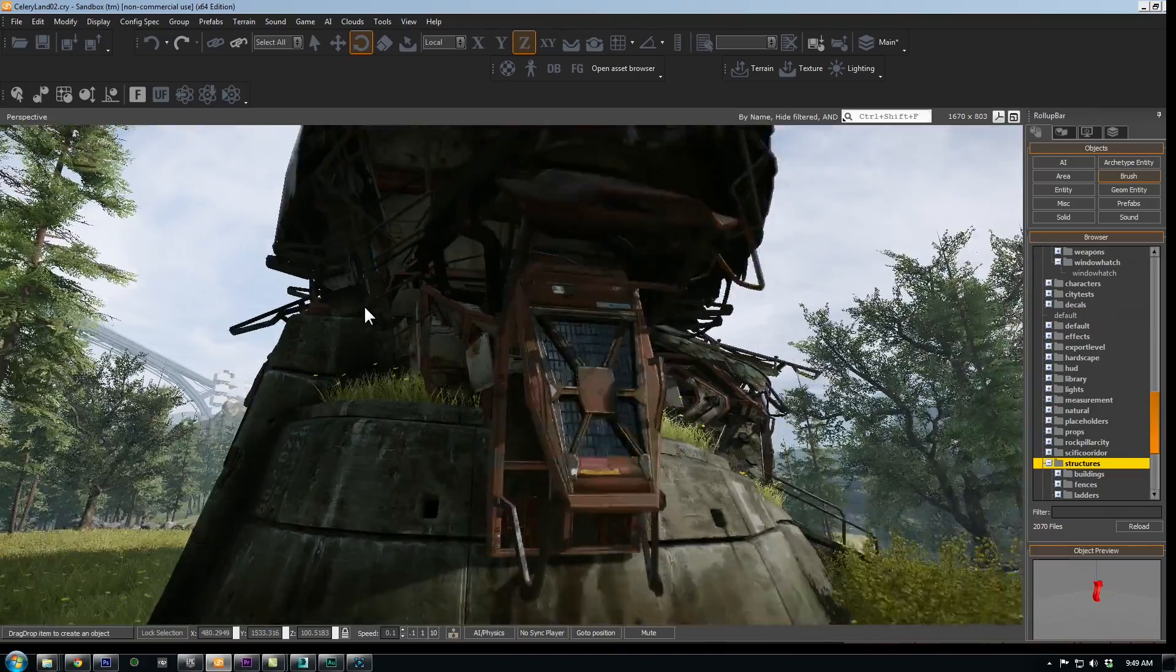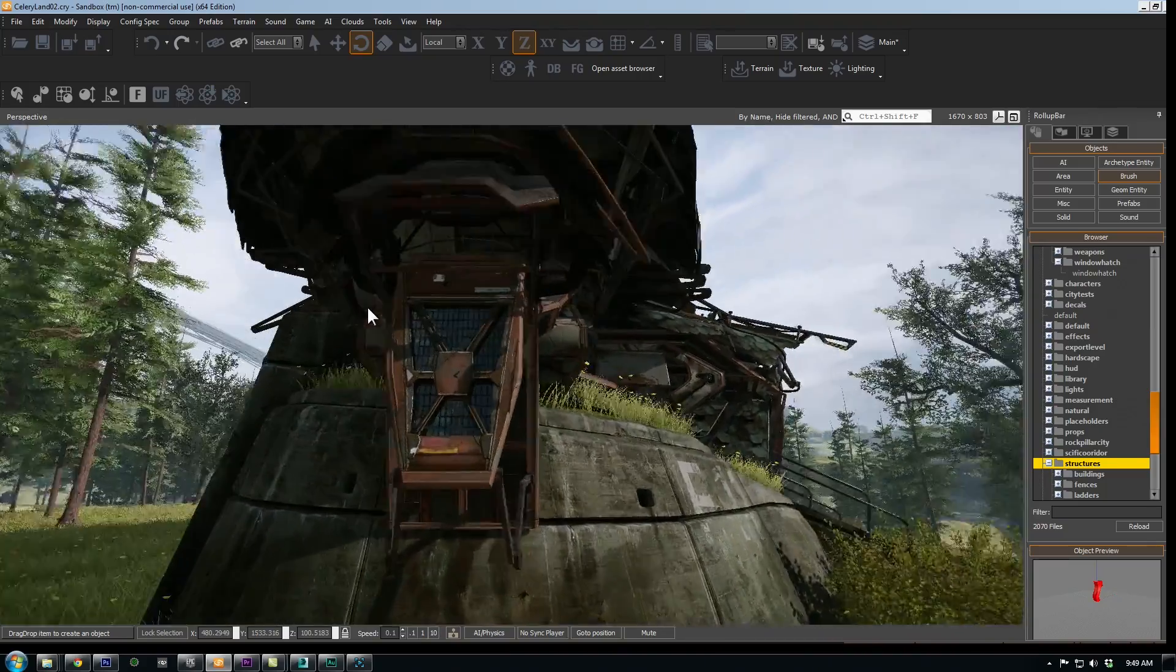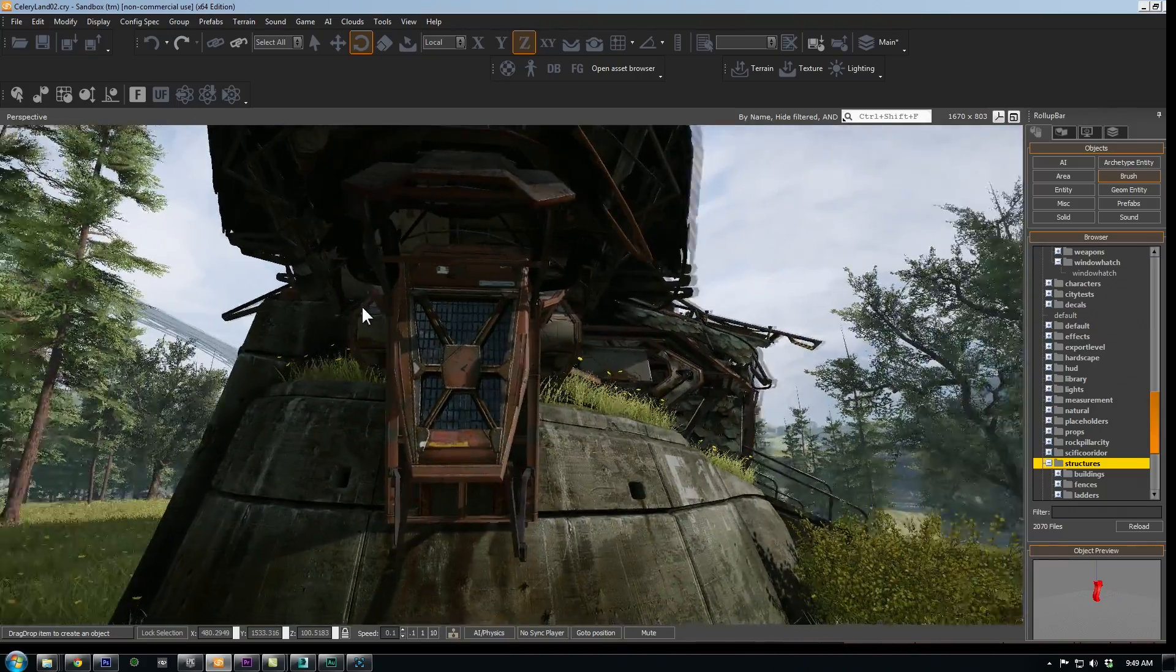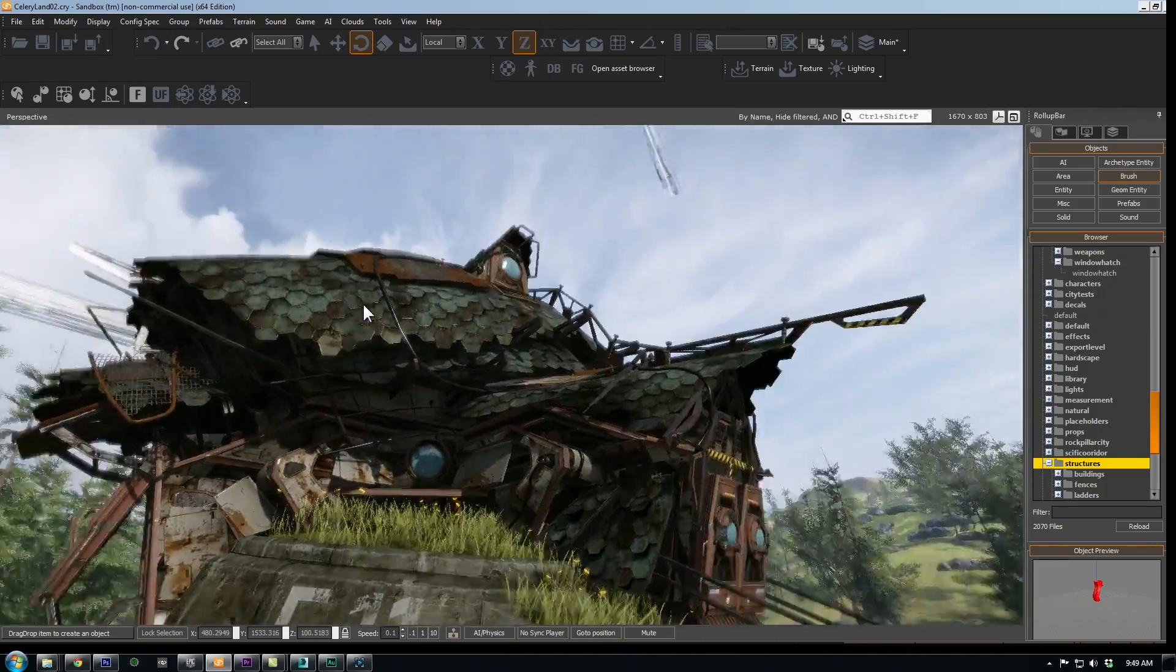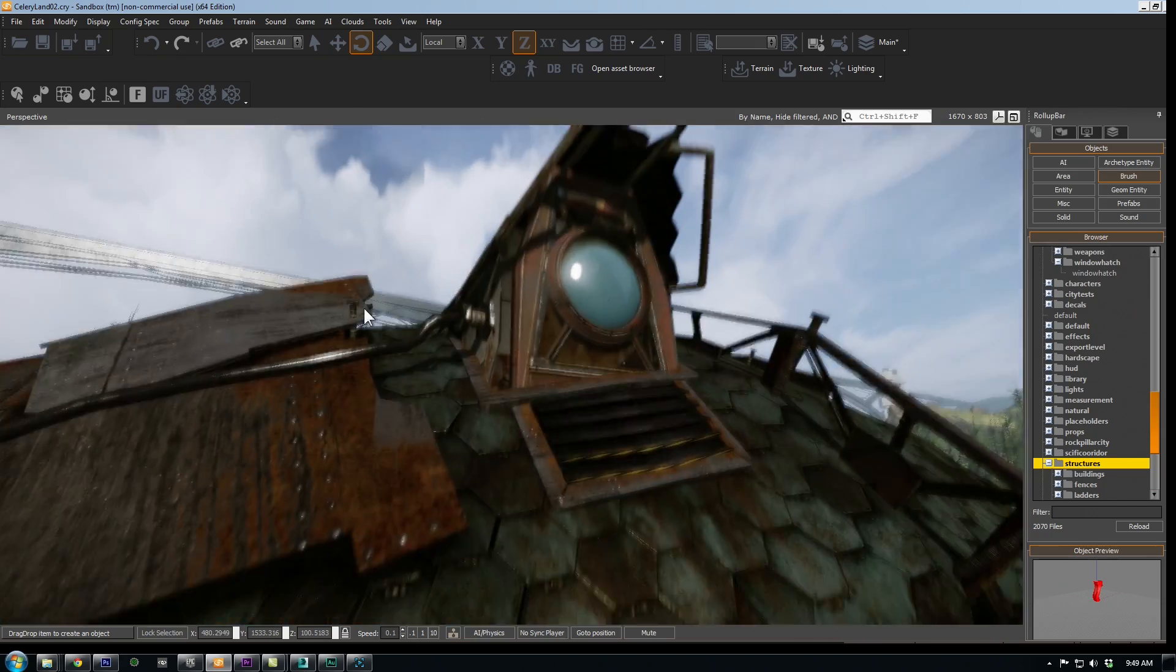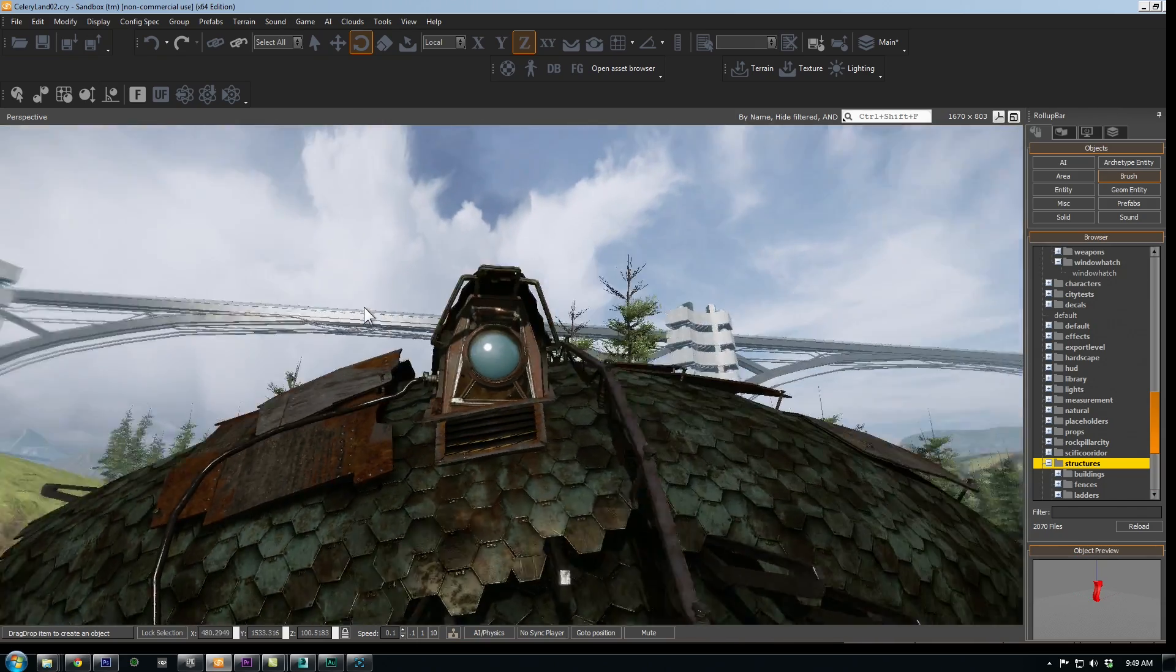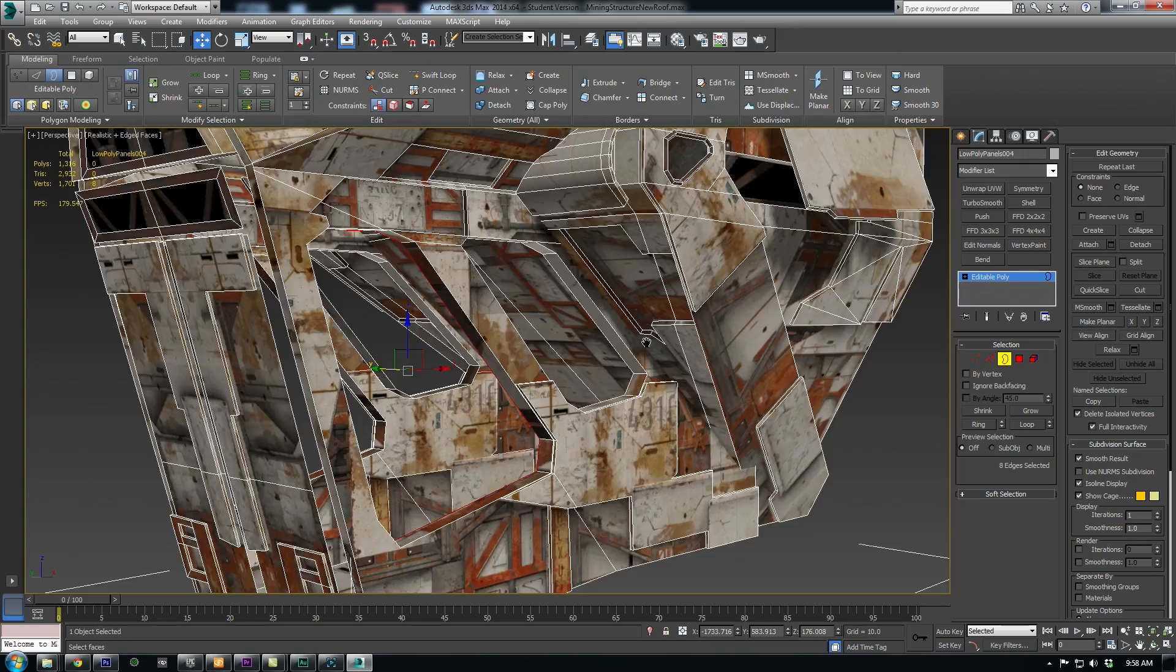For instance, by separating the window from its framing bracket, I can have variants without the window or use just the window without the frame. Another detail that has come in very handy on this material has been the metal beam on the side. It tiles vertically so I've used it to frame the tech paneling with actual geometry.